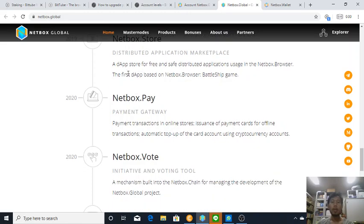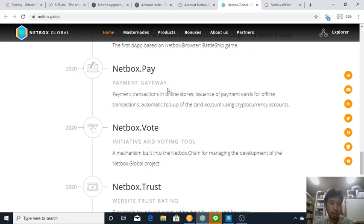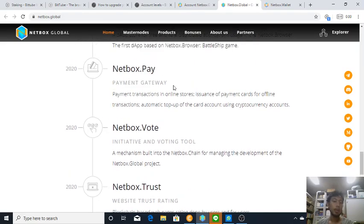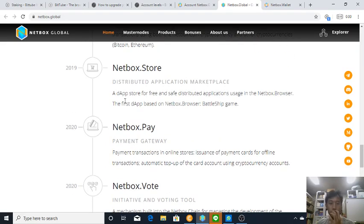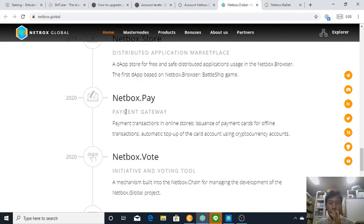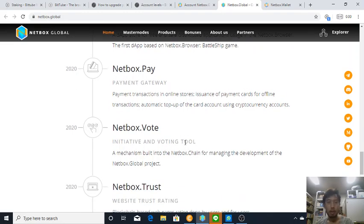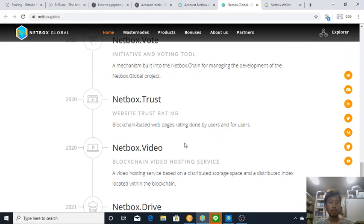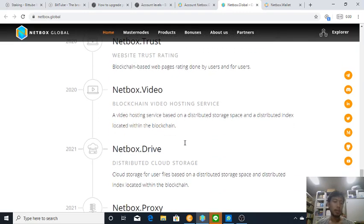There is a DApp which is a battleship game. Maybe you can use your Netbox to purchase this. Netbox Pay, okay that's good. This one is in 2020, this one is one of the most important. There is no use of cryptocurrencies if there is no adoption. Well though the technology is good, but in the end adoption and implementation is the most important thing.